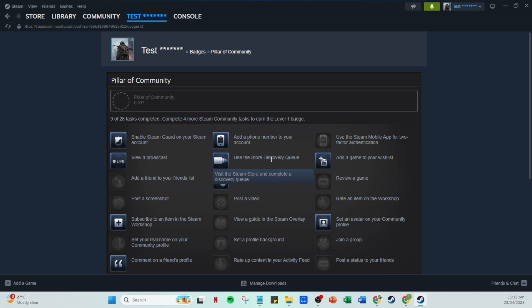And that's it, you've completed a crucial part of your Steam community profile. Thank you for watching and happy gaming.